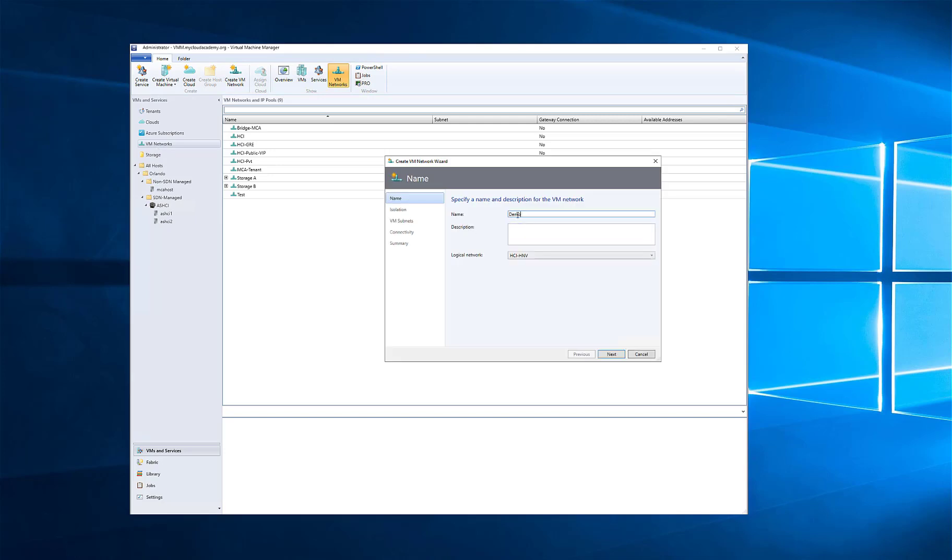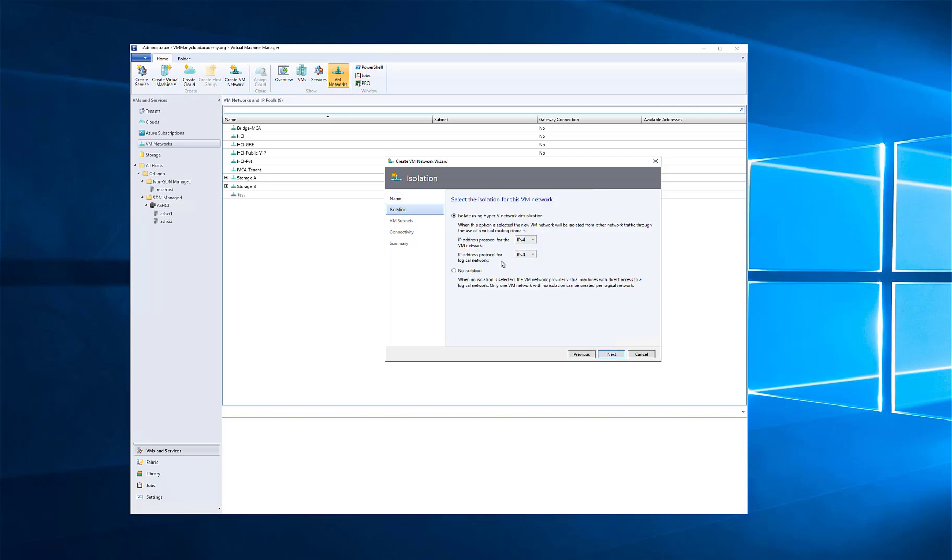First, we're going to start by going into VM networks under VMs and services, and we're going to give it a name, in this case, tenant-vmnetwork. We're going to select our logical network. We select our Hyper-V network virtualization provider address space, so that logical network.